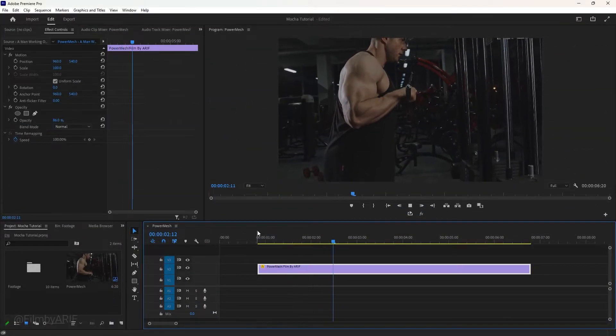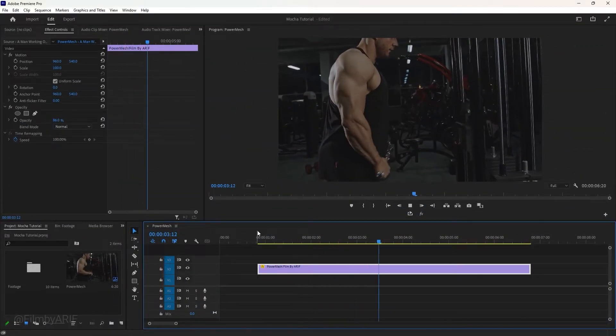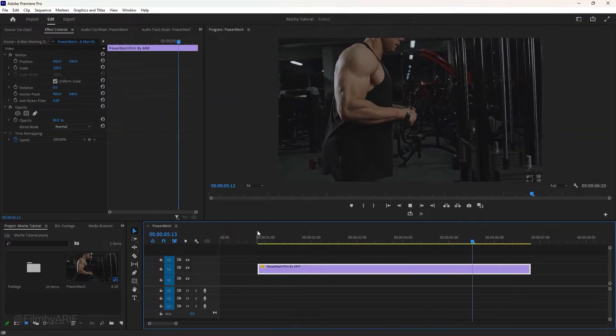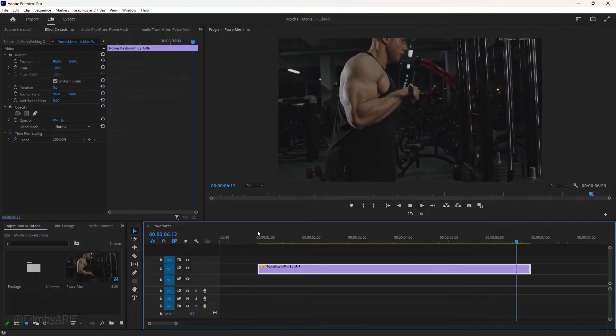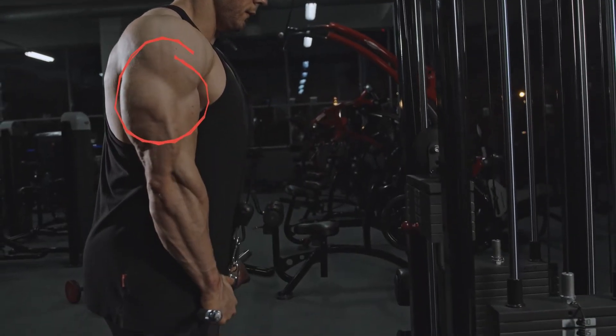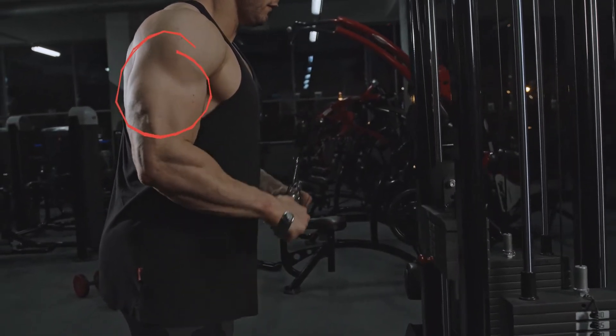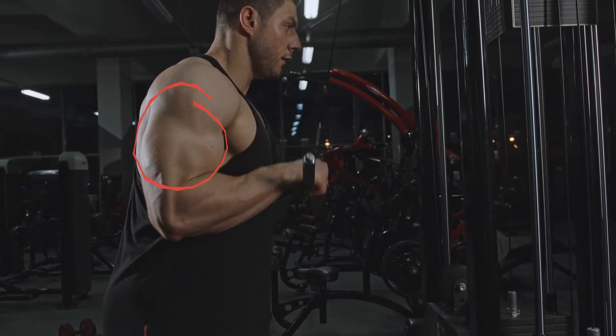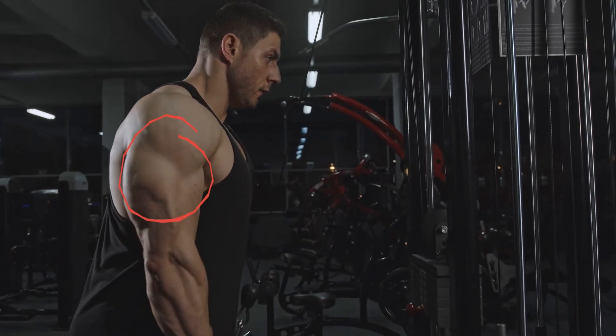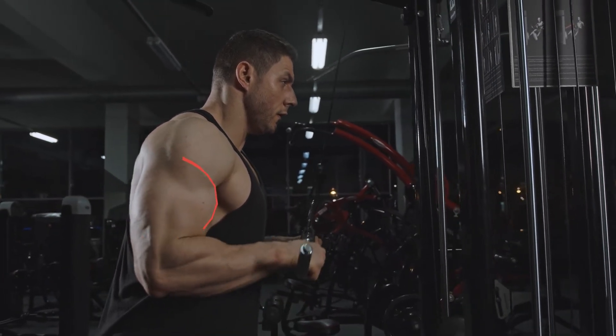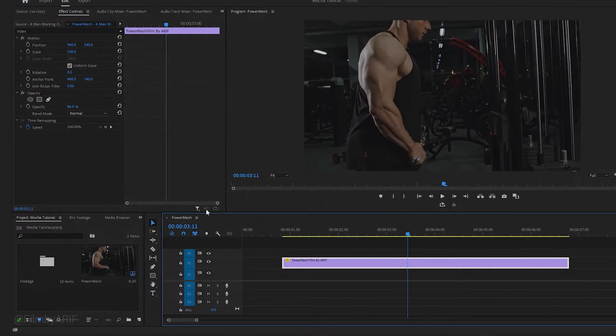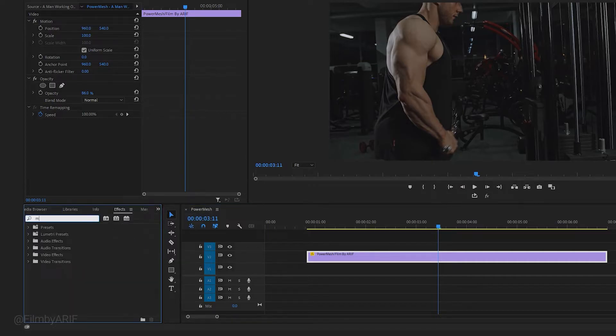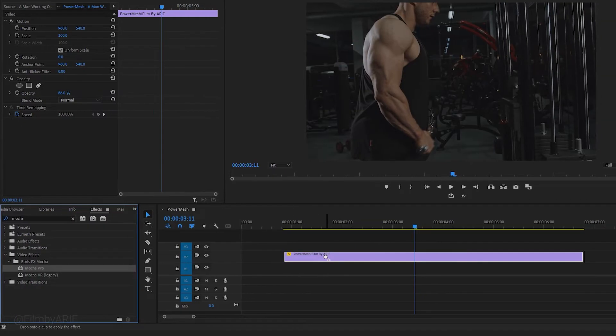Now we can dive into Premiere Pro. Inside the software, we have a clip on the timeline featuring a man working out in the gym. The focal point of our footage is a strong muscular hand where I intend to apply a tattoo. To achieve this, we start by applying Mocha Pro to this video. Navigate to the effects panel, find Mocha Pro, then apply it to the footage on the timeline.